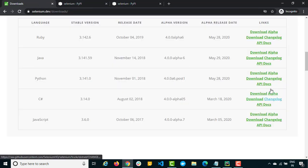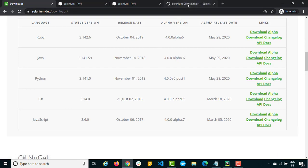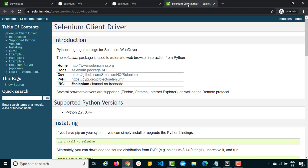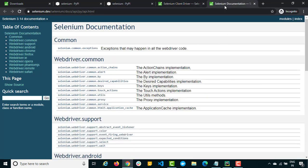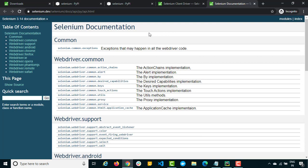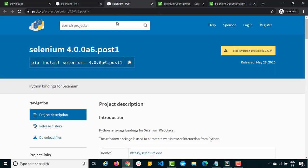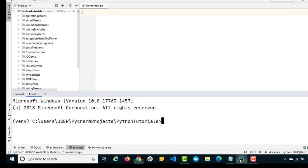It's very important to know the APIs they have provided. They have given very beautiful documentation. The moment you click on Selenium Package API, you will be redirected to the Selenium documentation. We will be using things like ActionChains, Alert, Keys, TouchAction, and so on. If you're curious, please go ahead and explore this documentation.